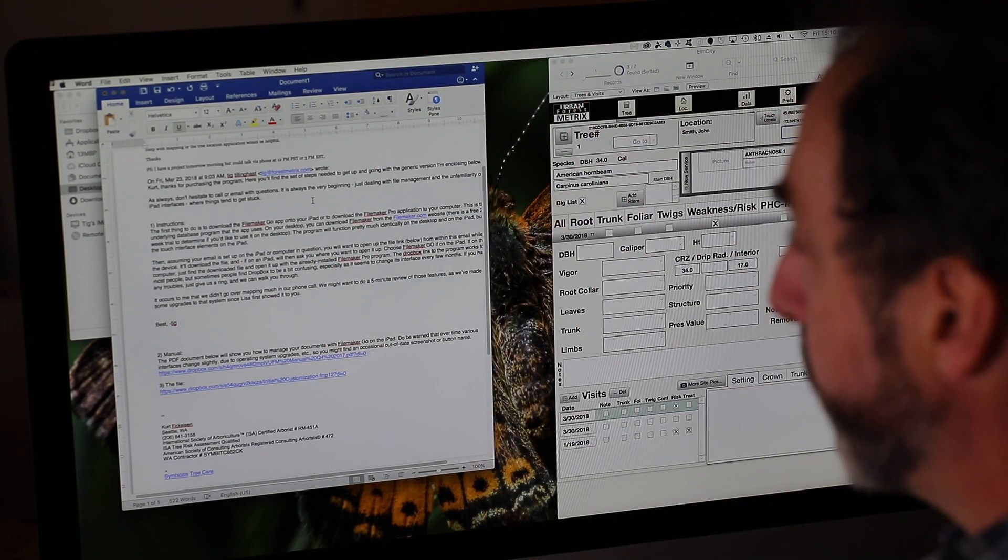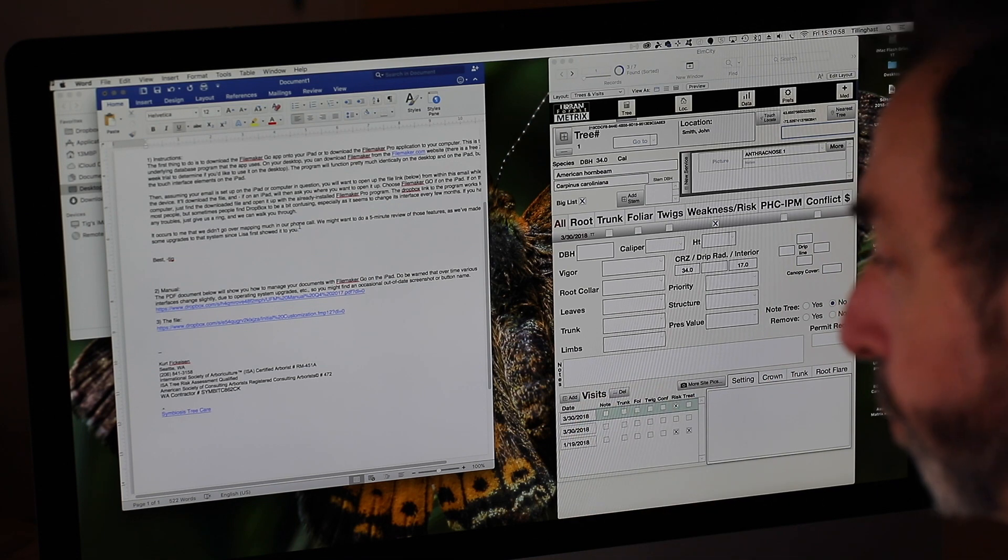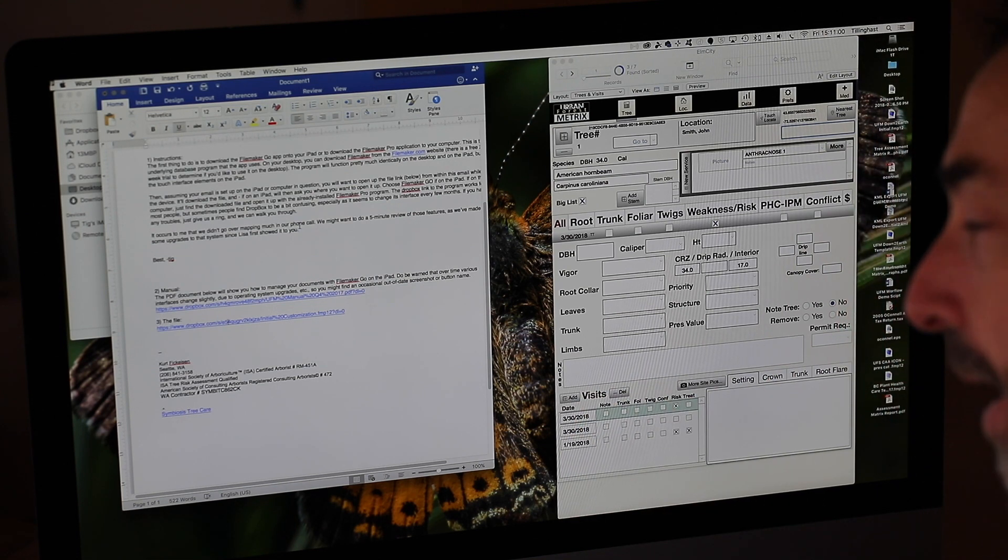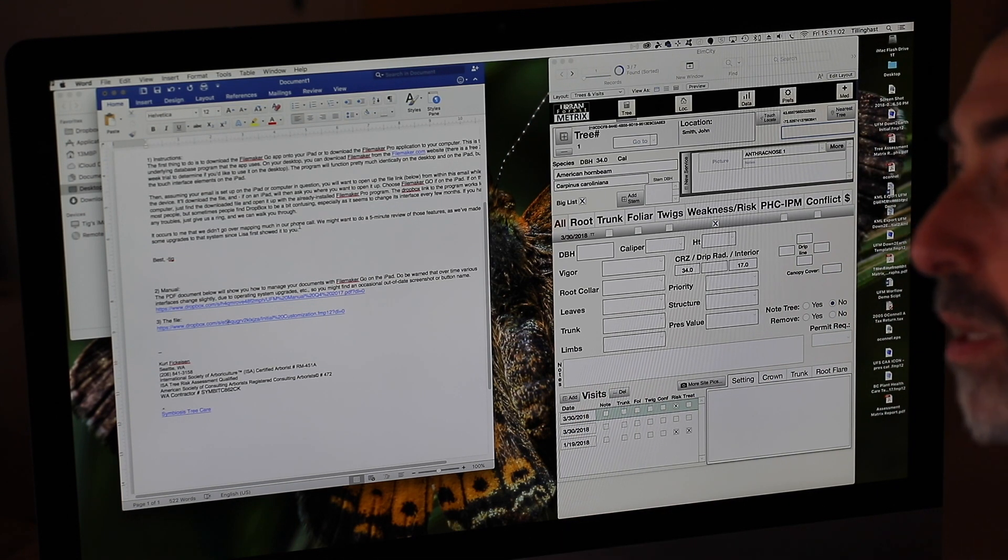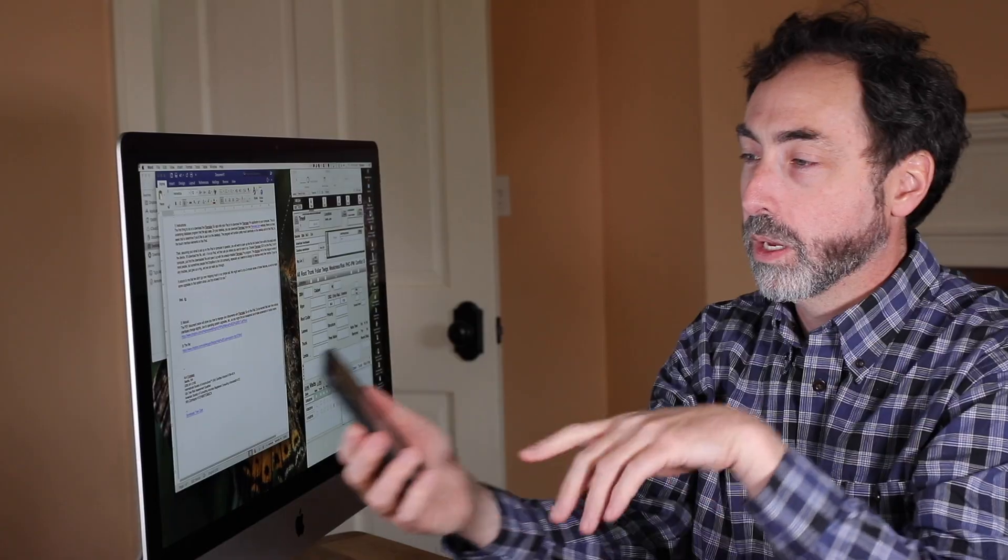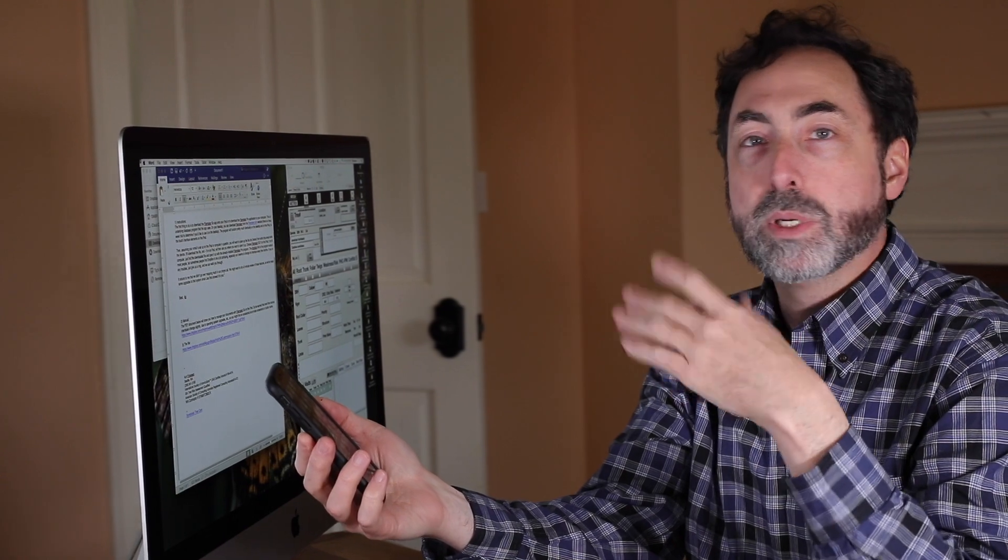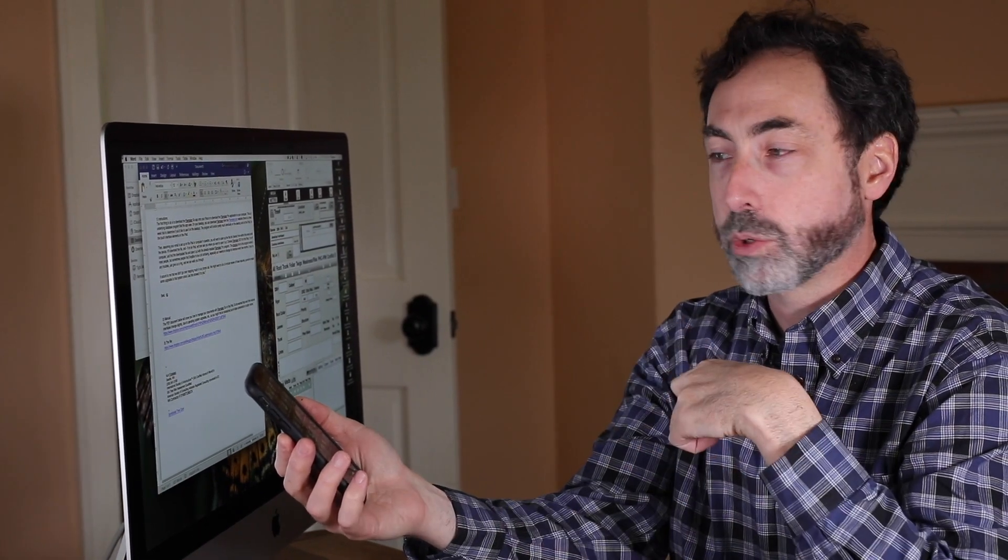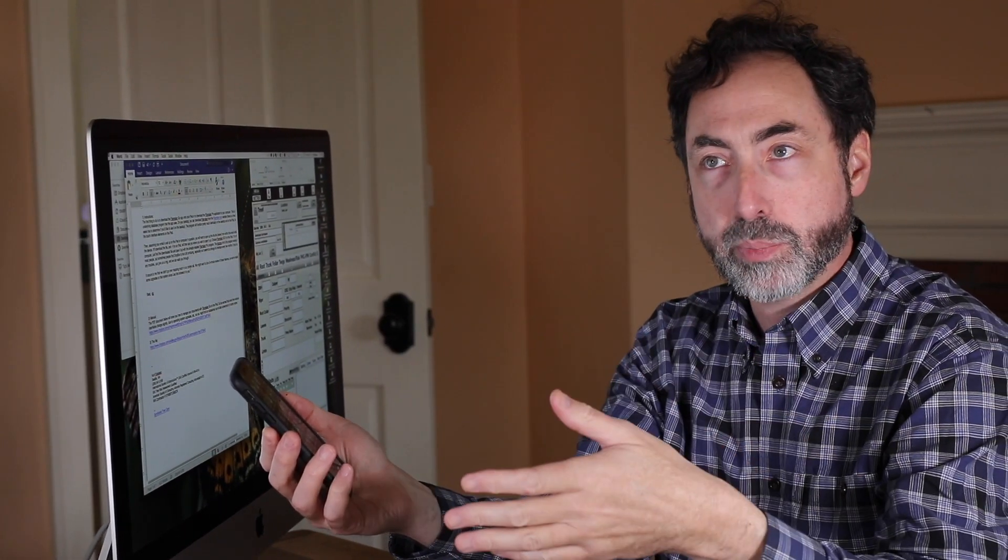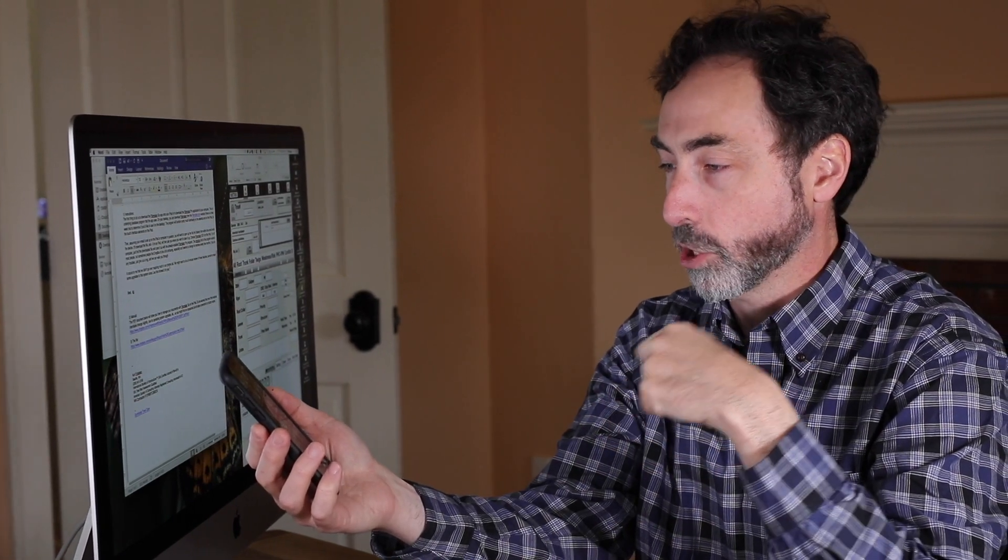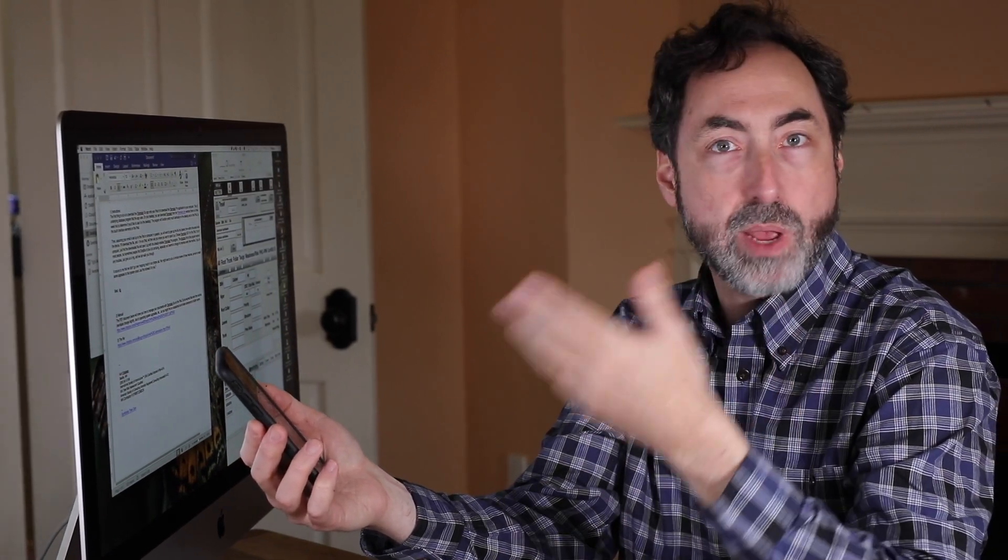that will be sent to a client and it says that the first thing you want to do is download the app, the underlying database called FileMaker Go on your device. So assuming you've opened up your device, if you don't already have one, and you've set it up and gone through the normal process of turning it on, charging it, and putting in your email address and all that stuff.